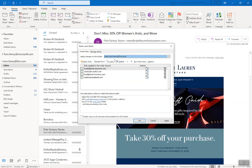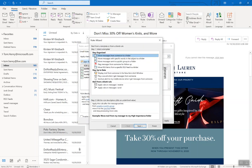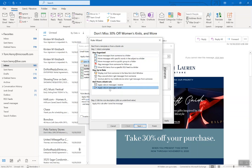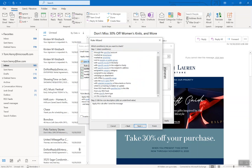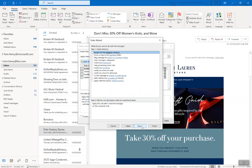And then here what I'm going to do is click new rule. I'm going to say apply rule on messages I will send, okay? So when I send an email I want this rule to happen, and down to the bottom on this computer only, next.